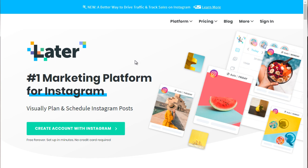And if you know anything about Instagram, you know that for the most part, you have to do everything on your smartphone. But later.com helps you with that. And it allows you to schedule Instagram posts.